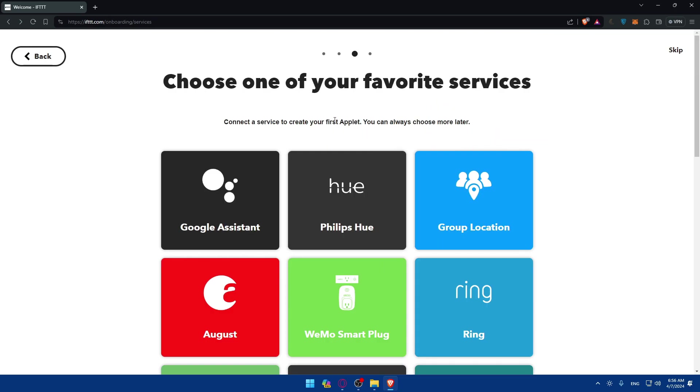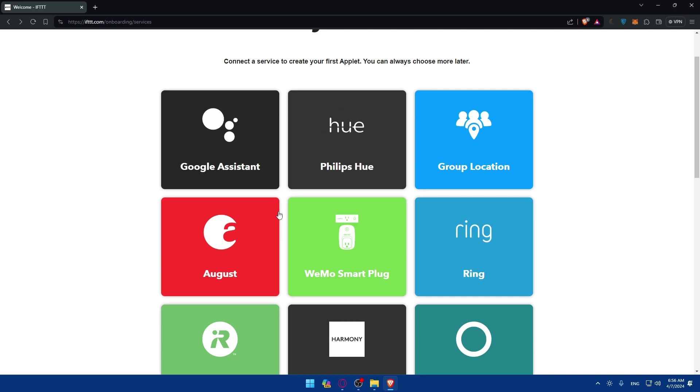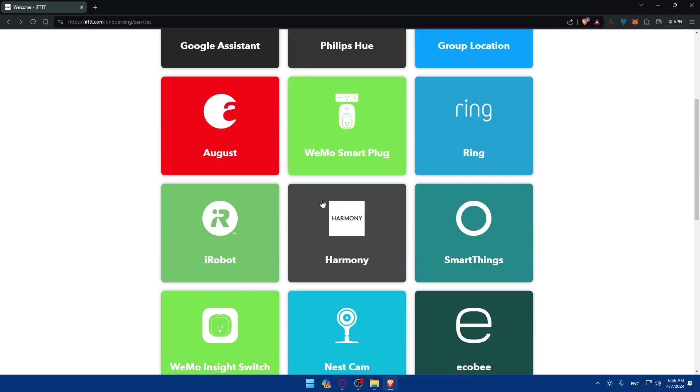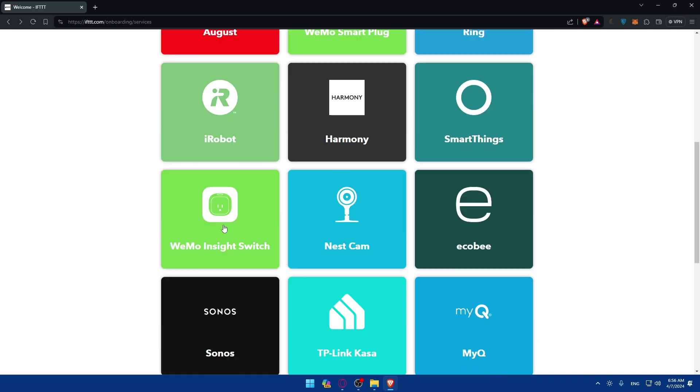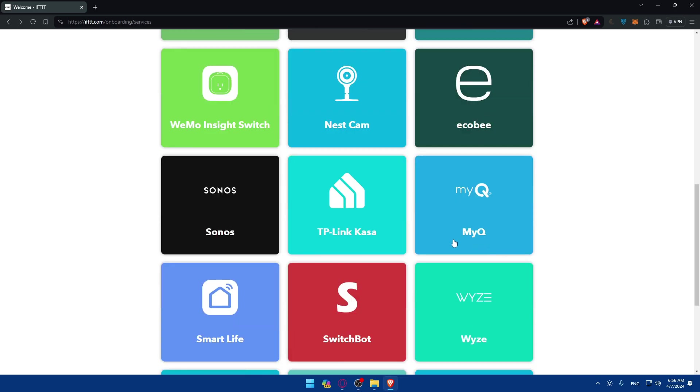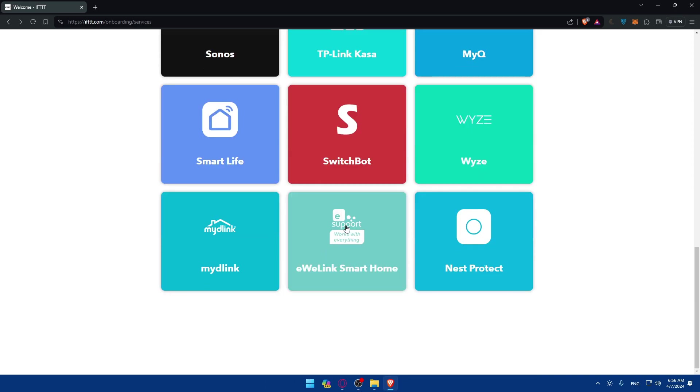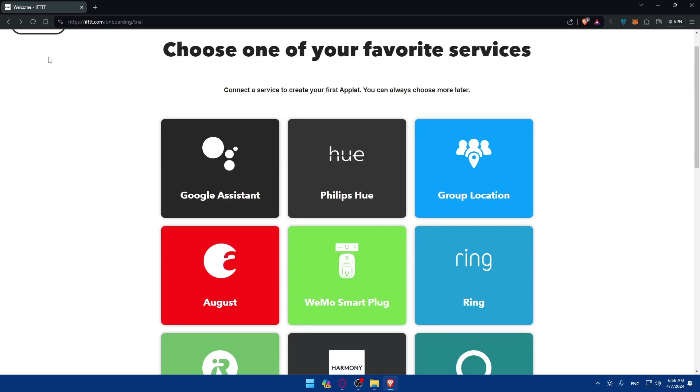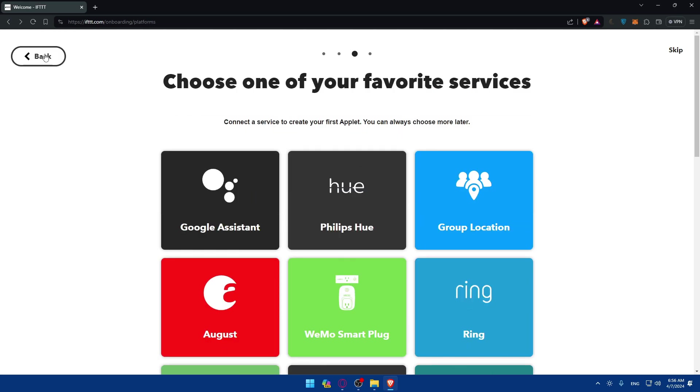As we said, they have a lot of options like August, Ring, Wemo Smart Plug, iRobot, Nest Cam, MyQ, TP-Link, Kasa, Sonos, Smart Life. They have a lot of things. So depending on whatever you want to automate in your home, this is for home as an example.